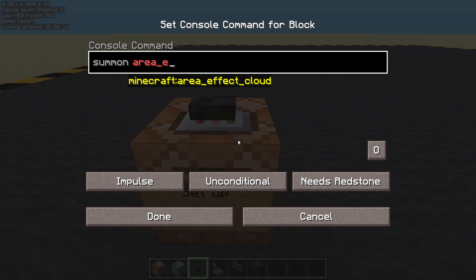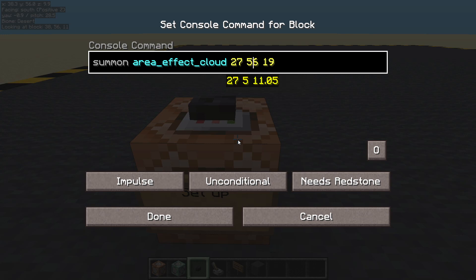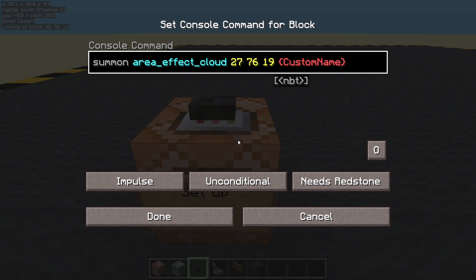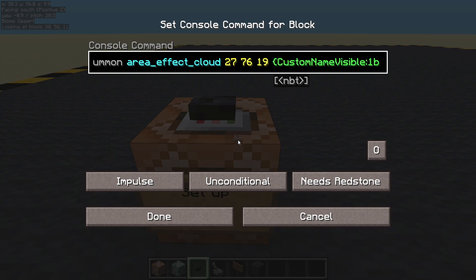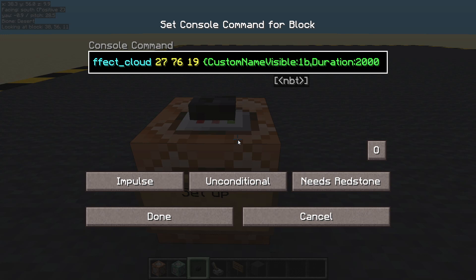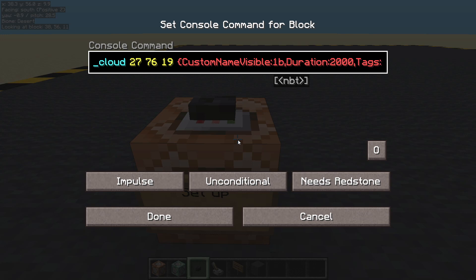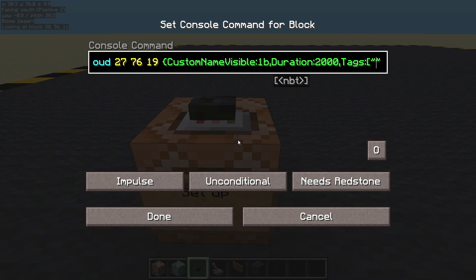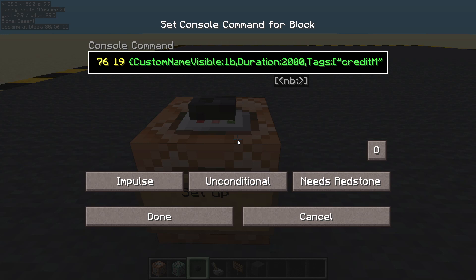We're going to summon an area effect cloud at those coordinates. Now that's on the floor — I'm going to raise it up to about 76, so I've added 20. And we're going to have to give it some information. I want its custom name to be visible, otherwise we won't see the text. It's an area effect cloud, so it needs a lifespan — I'm going to give it a duration of about 2000. I want to be able to target it as well, so let's give it a tag. Let's call it credit message.